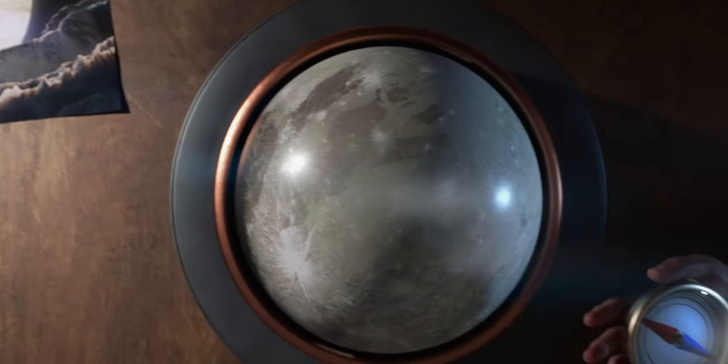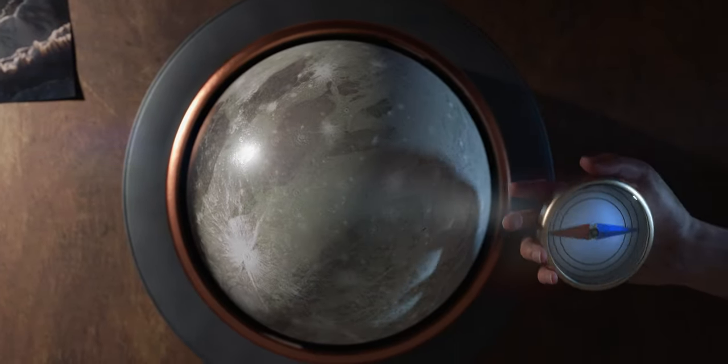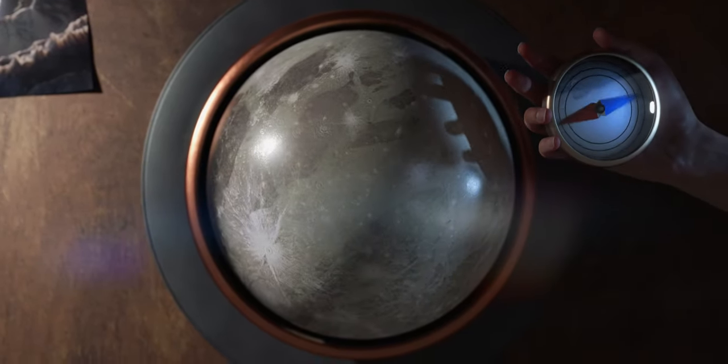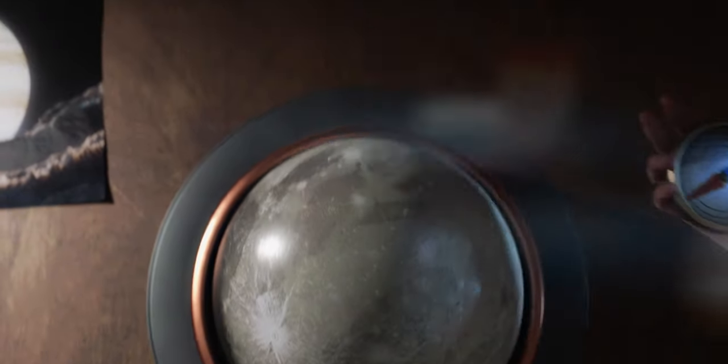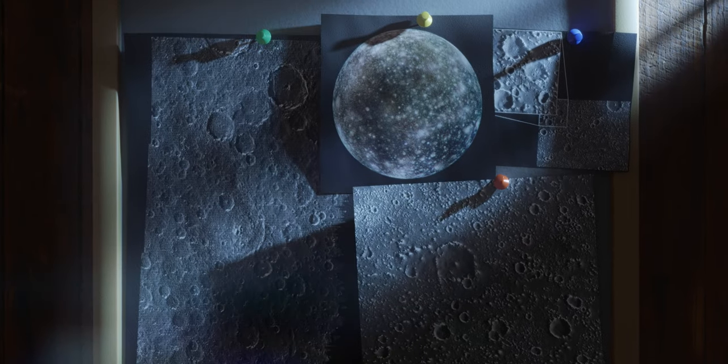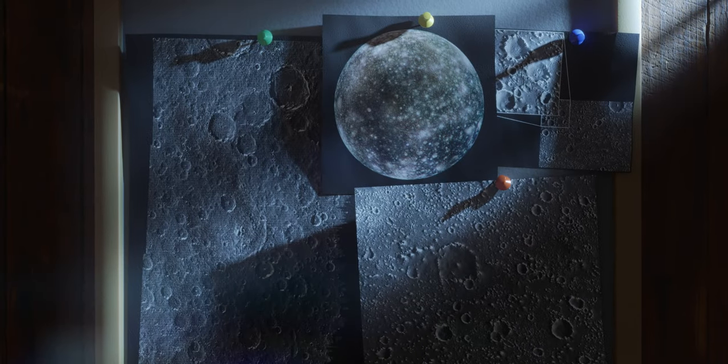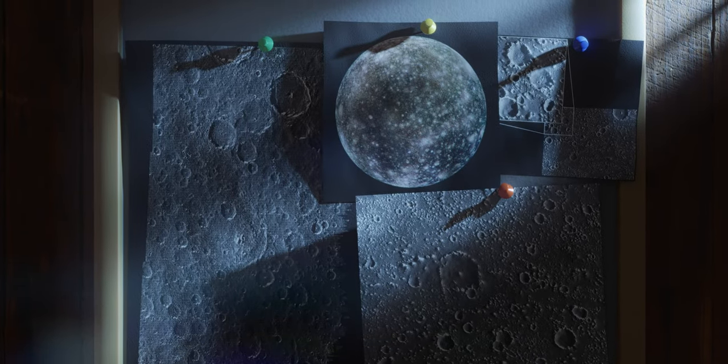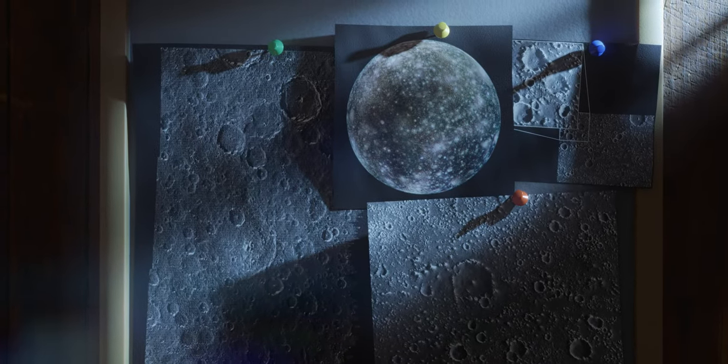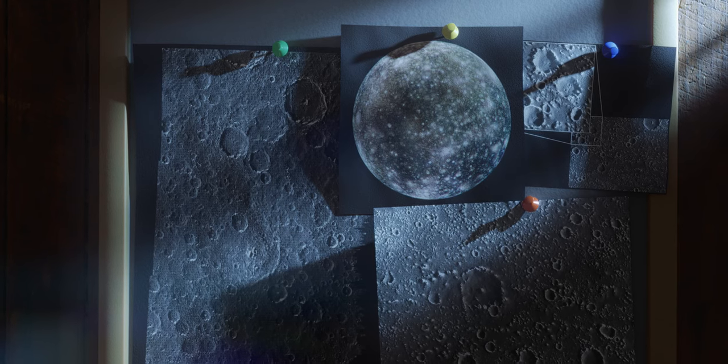Ganymede is the only moon in the solar system that we know of having a magnetic field, and the secrets hiding under Callisto's numerous craters will be discovered in our future missions.